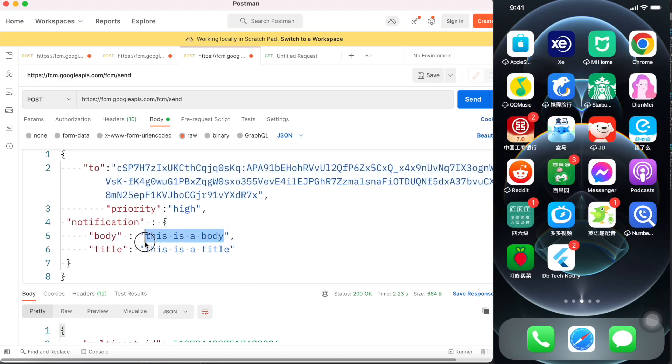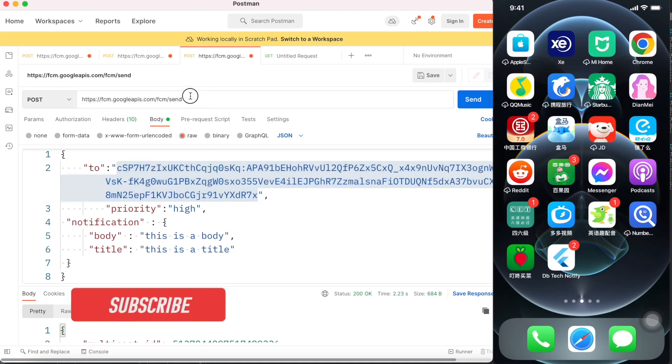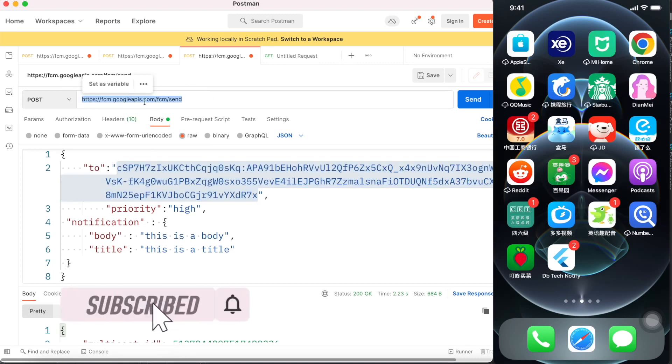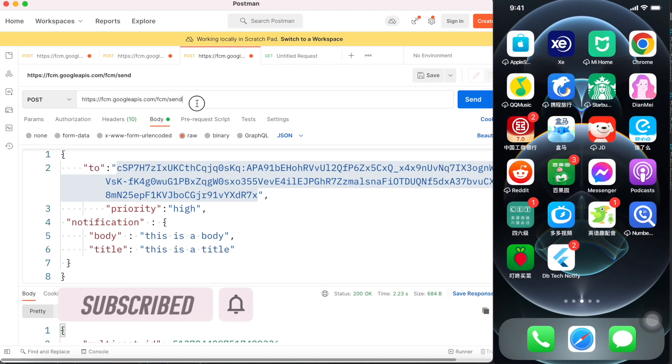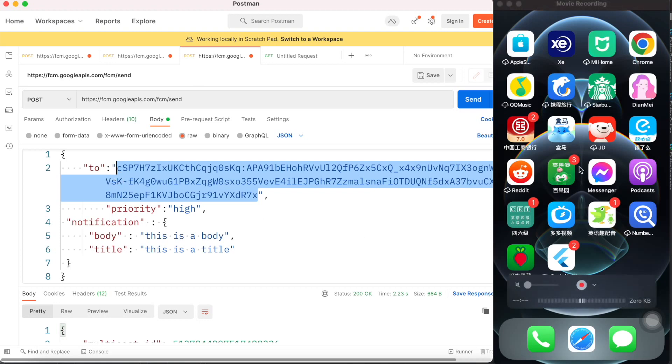Now here I have this body and I have this title. Now here this is the device ID. We also have a POST method over here, so this is the endpoint. This is the endpoint to Google and we are sending to a certain device. So this is the device ID and this is the device that we are talking about.